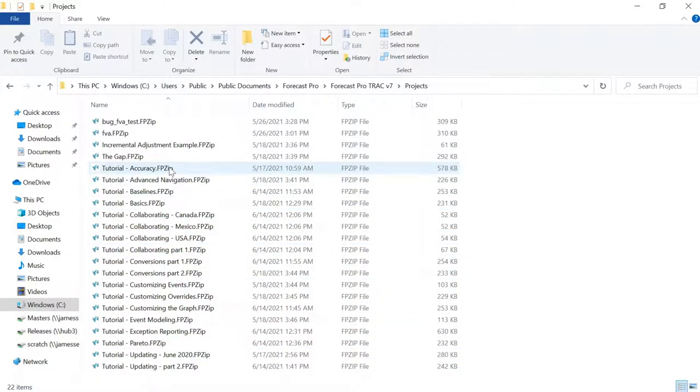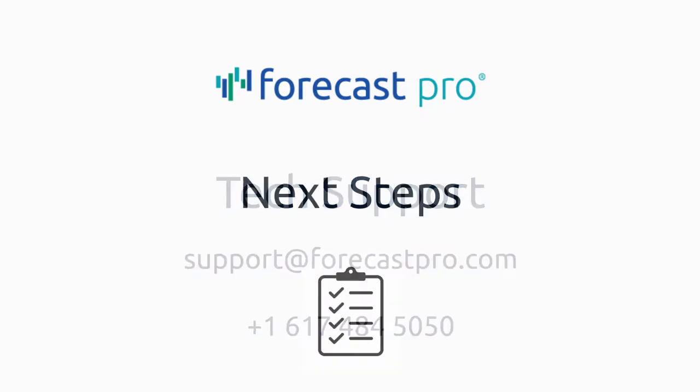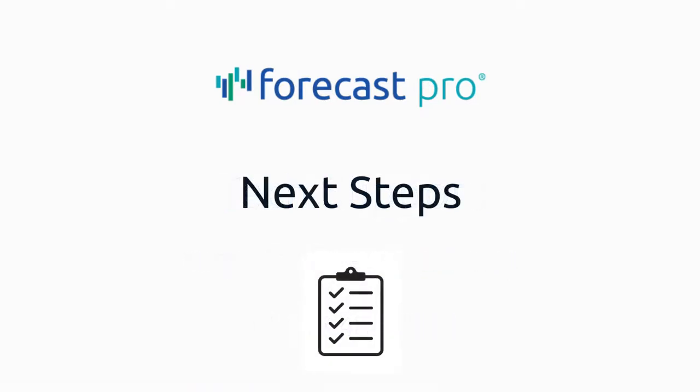You can also simply contact us for help. Just email us at support at ForecastPro.com or give us a call, and we are happy to answer questions and help out however we can. As a next step, we strongly recommend continuing with the tutorials available in the Help menu. See you there!